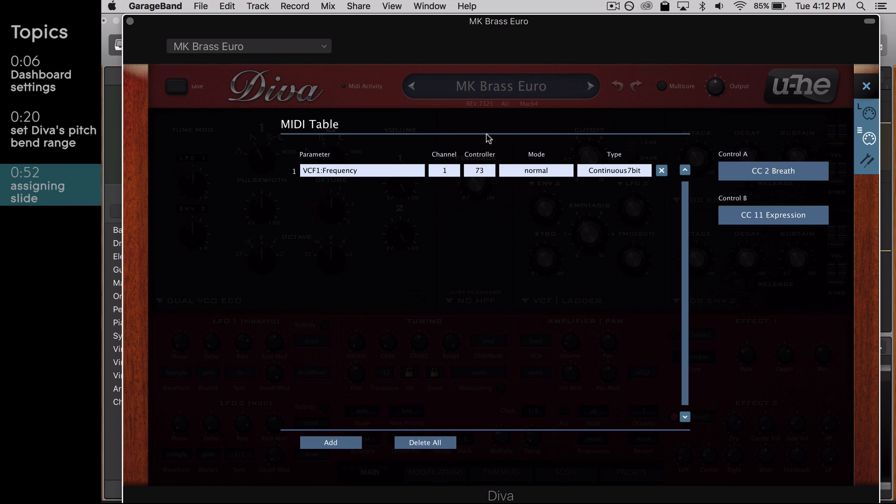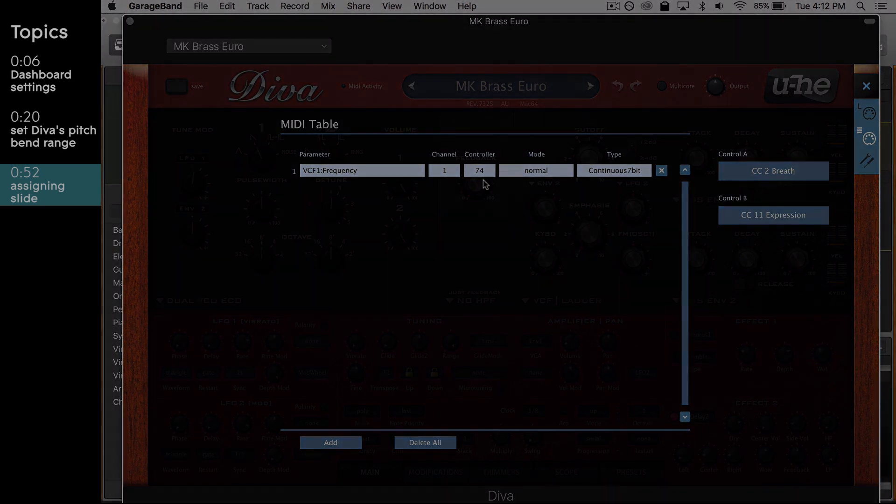You'll need to do this for all available channels that your Roly instrument can send messages through. This makes sure that every note you play will respond to slide modulation correctly. Repeat this process for channels 2 through 16.